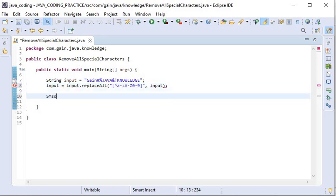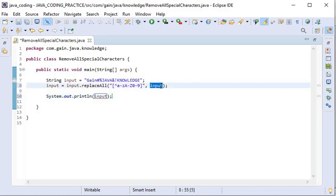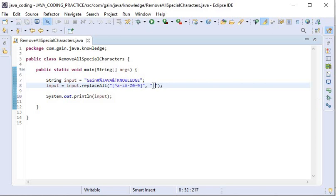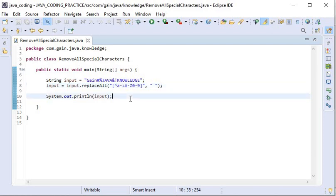Now I will just print the string. Here I will use the character that I will set as the replacement for special characters. Now I will run this application.